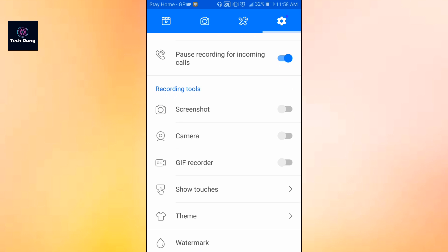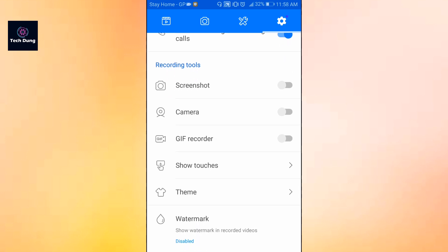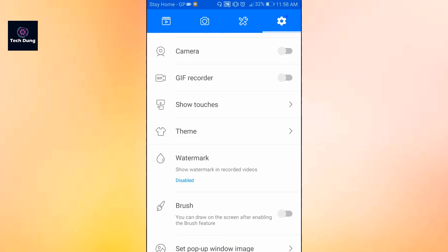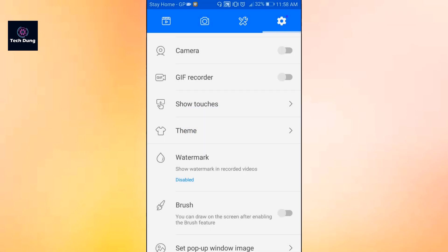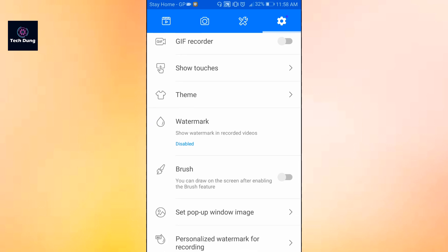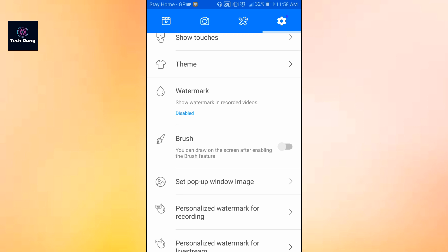Show touches — when you touch anywhere on screen, the touch will be shown. You can also use theme settings. Then there is watermark, which is very important — watermark is currently disabled. If you enable it, a watermark will be shown. Always keep watermark disabled. You can also customize the brush for any interface elements.